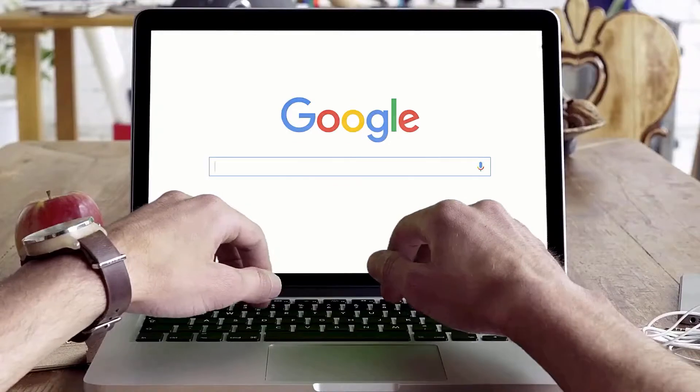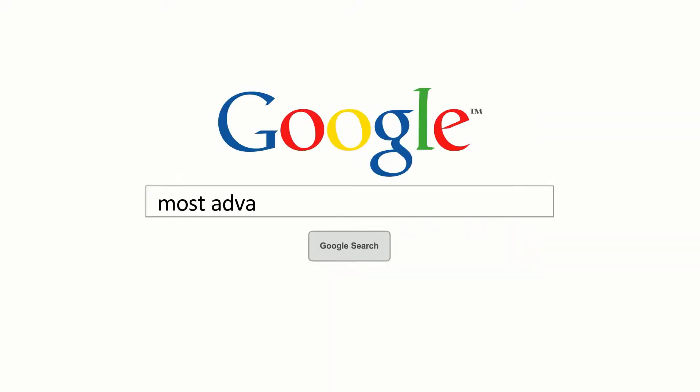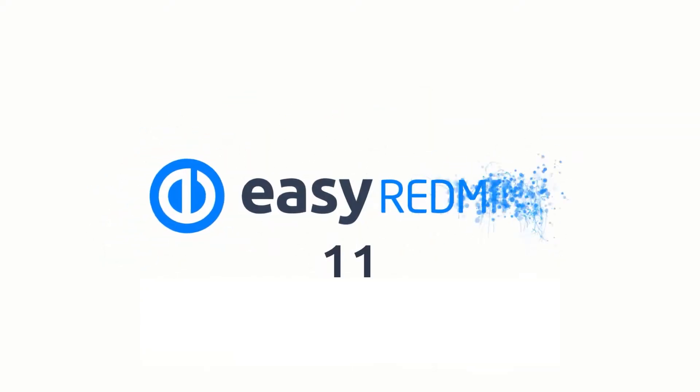Have you ever wondered how to make the most of Redmine? Well, maybe you should consider trying new EasyRedmine 11.